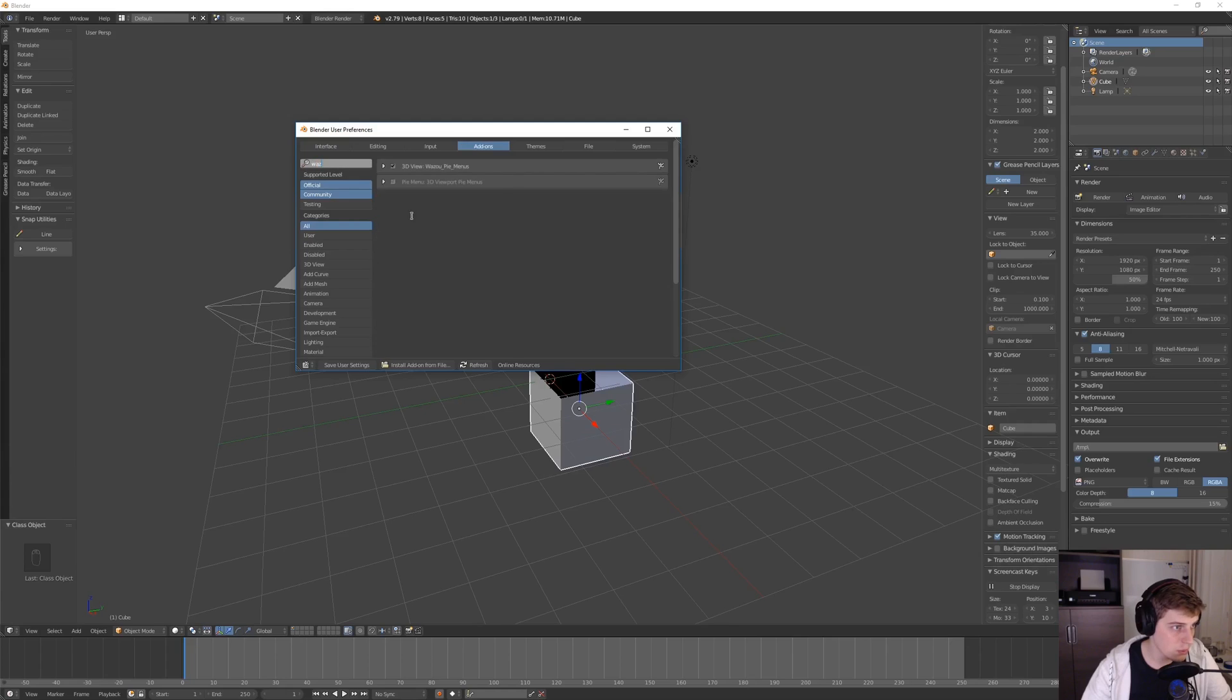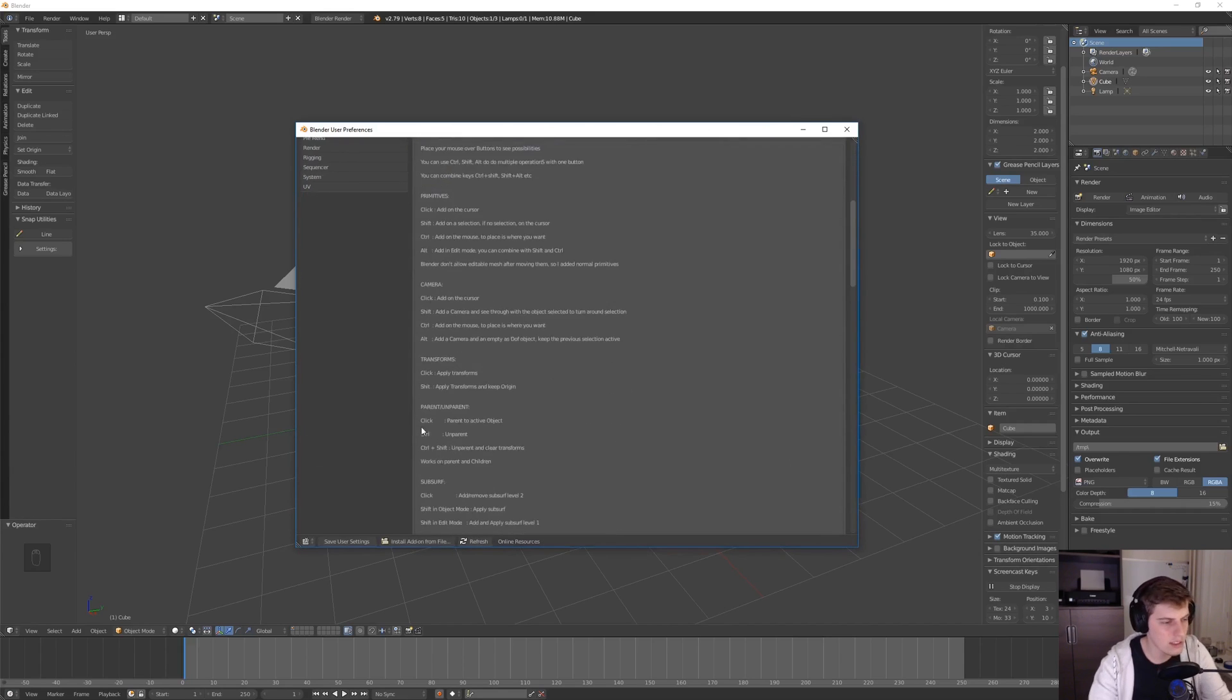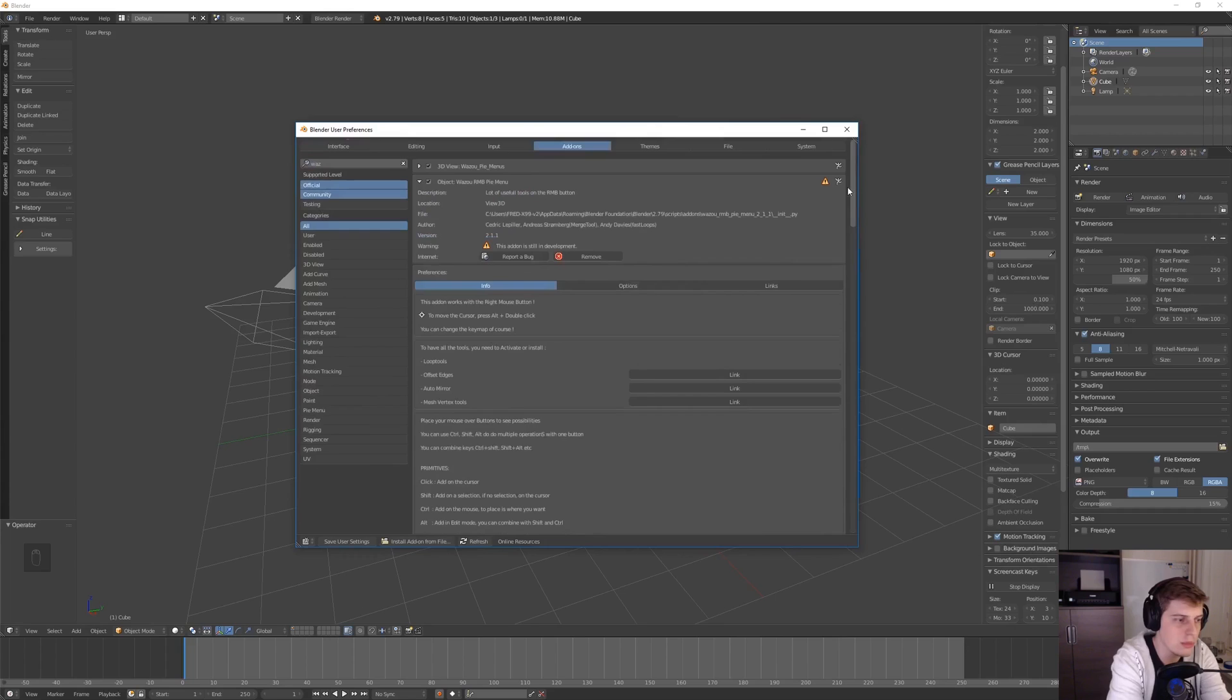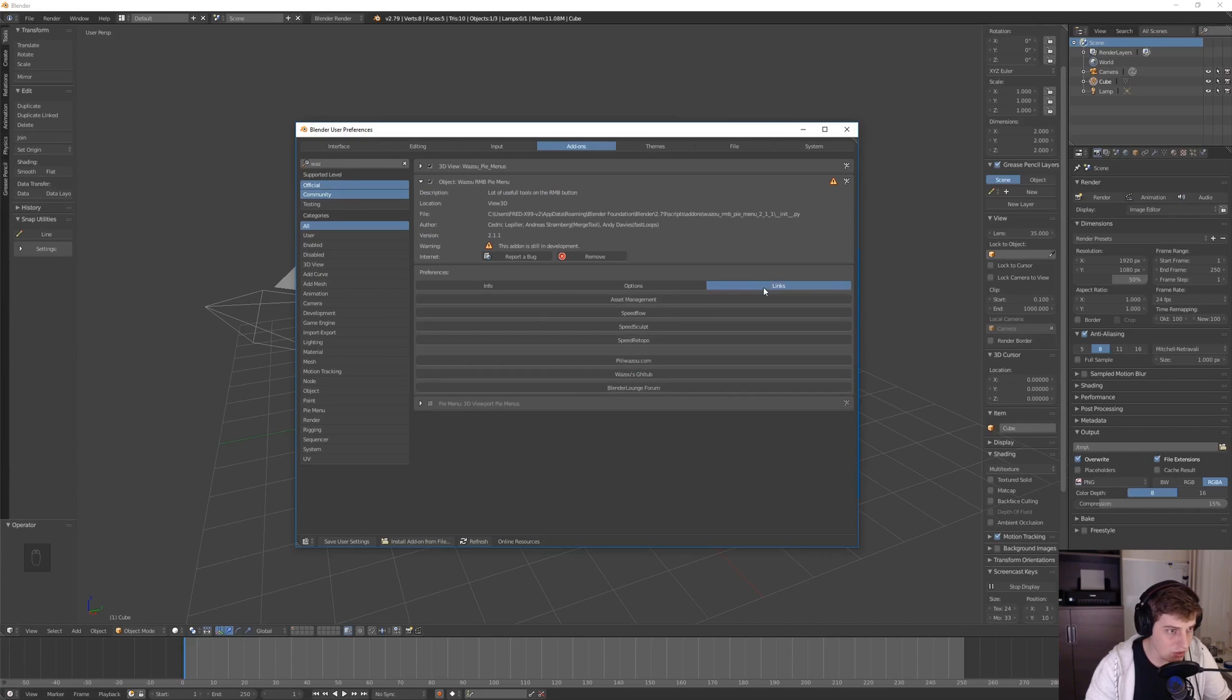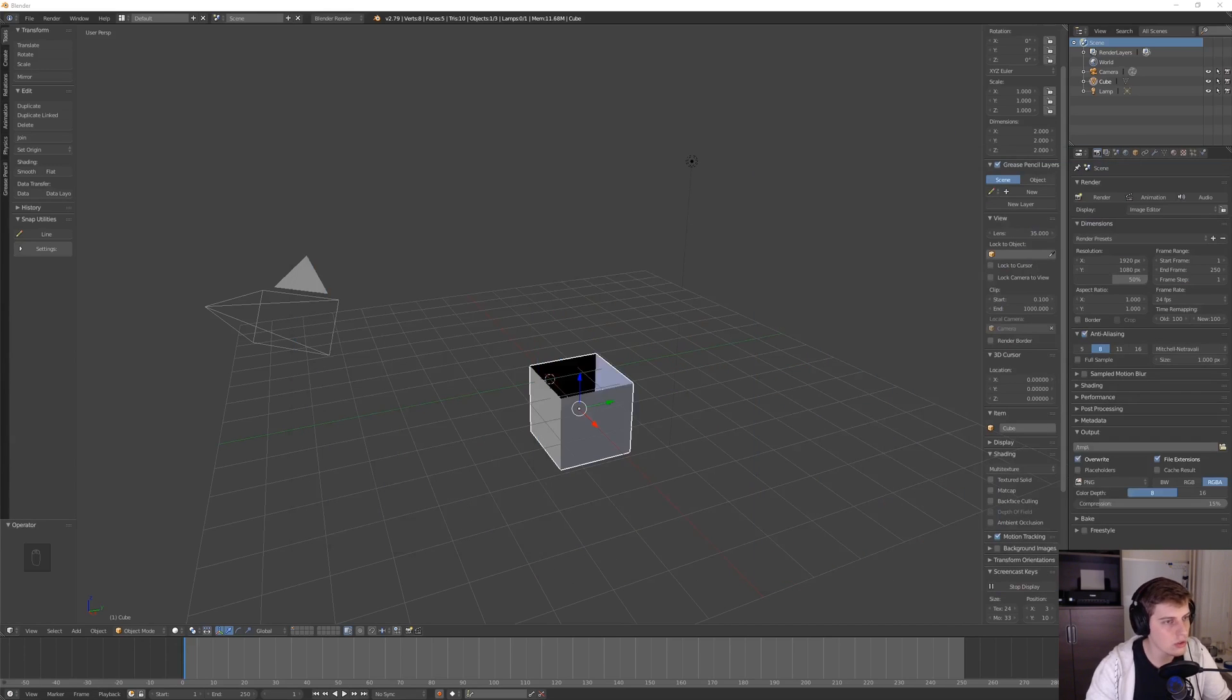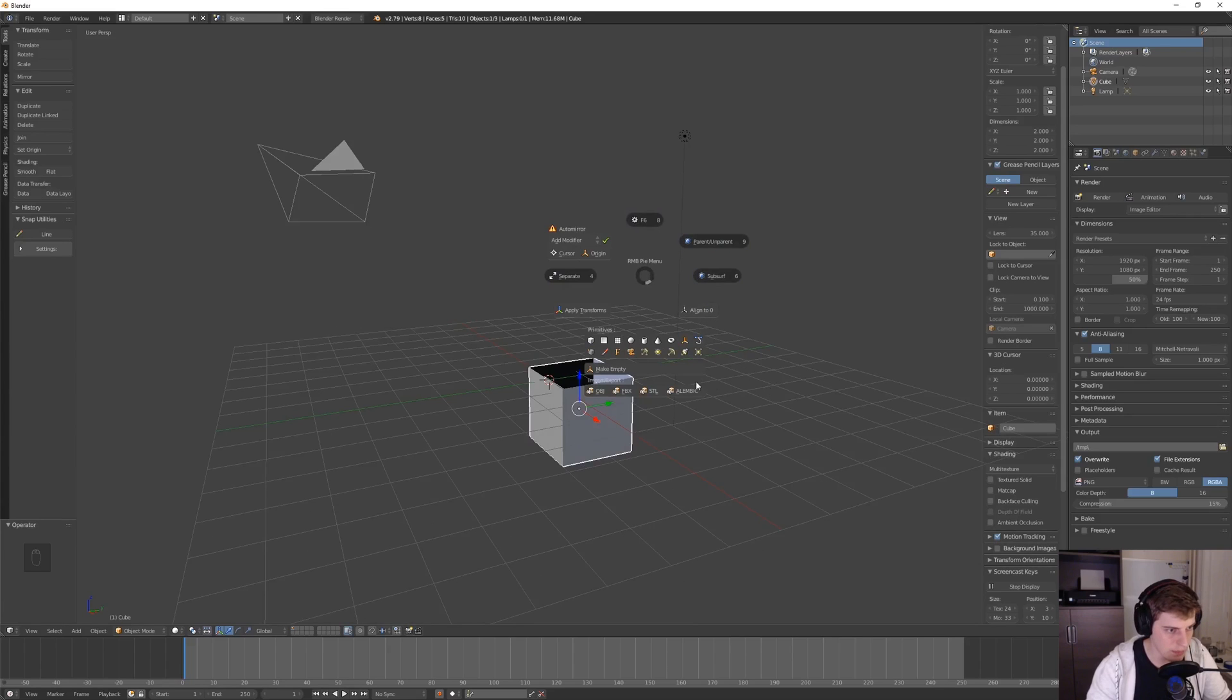If I go back to preferences add-ons and type w a z, his add-on should pop up after refreshing a few times. I'll enable that, and now if you right-click, you see a bunch of information about the add-on with all the options. I recommend checking that out. There's also a bunch of additional add-ons that it works in conjunction with, so you'll have to get those as well, like the auto mirror. It's noticing that it's missing, so you might want to install the additional add-ons listed.